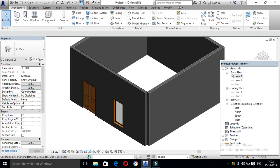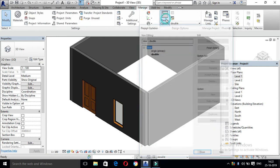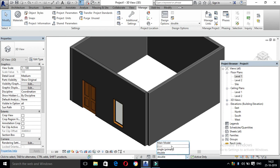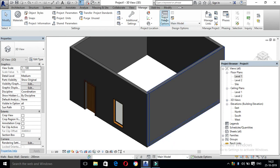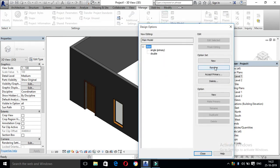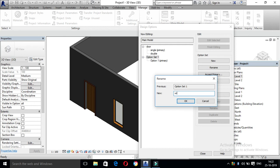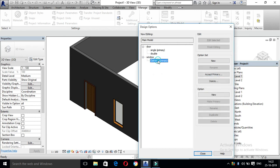Now we have created a door. Now we have created a set of windows. Now we have created a set of design options. We have closed design options. First, we created a main model. In the main model, we created a design option. Select New. We have to rename it — select Windows. You can select any types of options. So this is the design options.